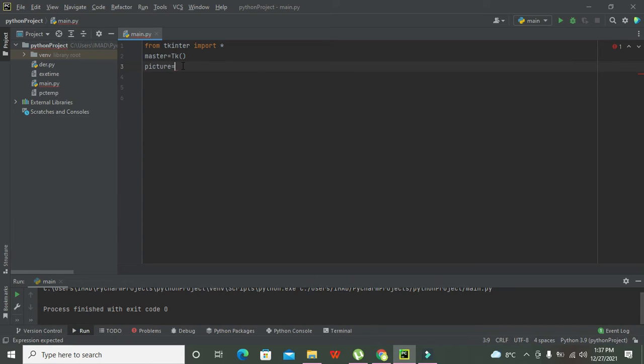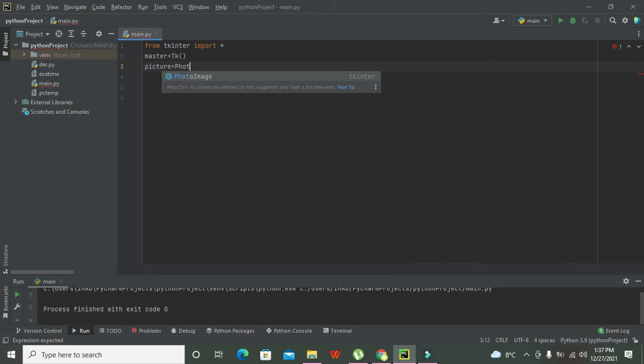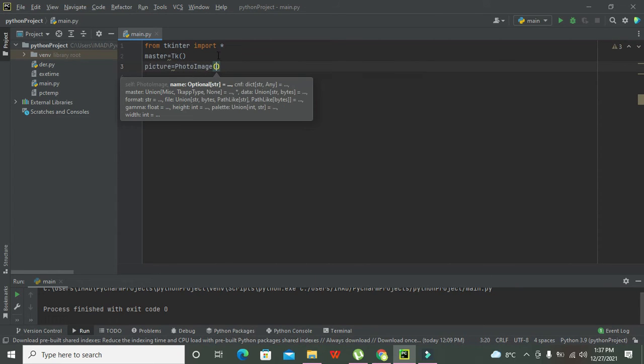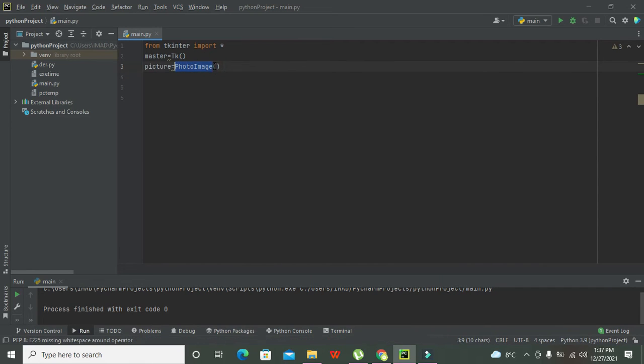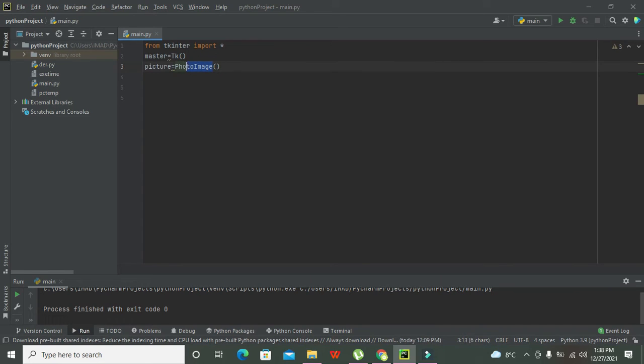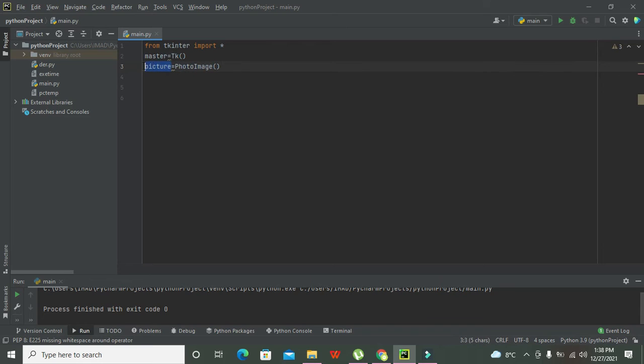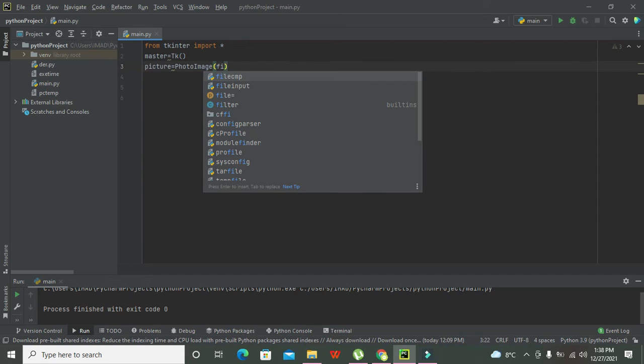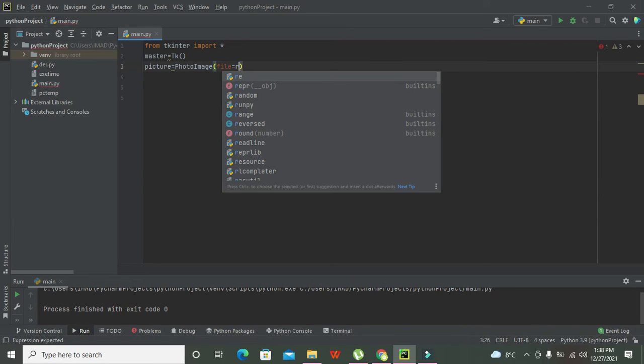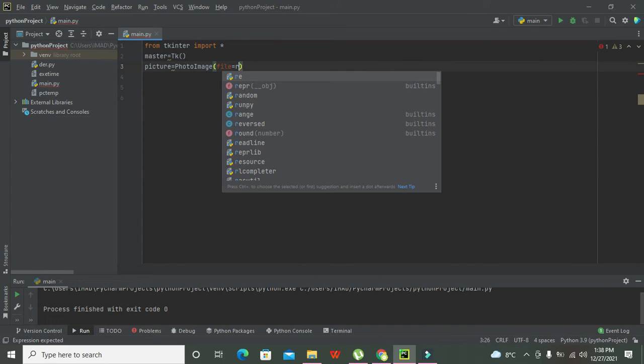So we will go and call a function. This is our PhotoImage function. It has two brackets, round brackets. In these brackets we will give the link of the file of the image, and then this PhotoImage function will read the image and store it inside the picture variable. So we will go for file equals R. You are supposed to write R, and then you will write two quotation marks. In these quotation marks we are supposed to give our path of the file.